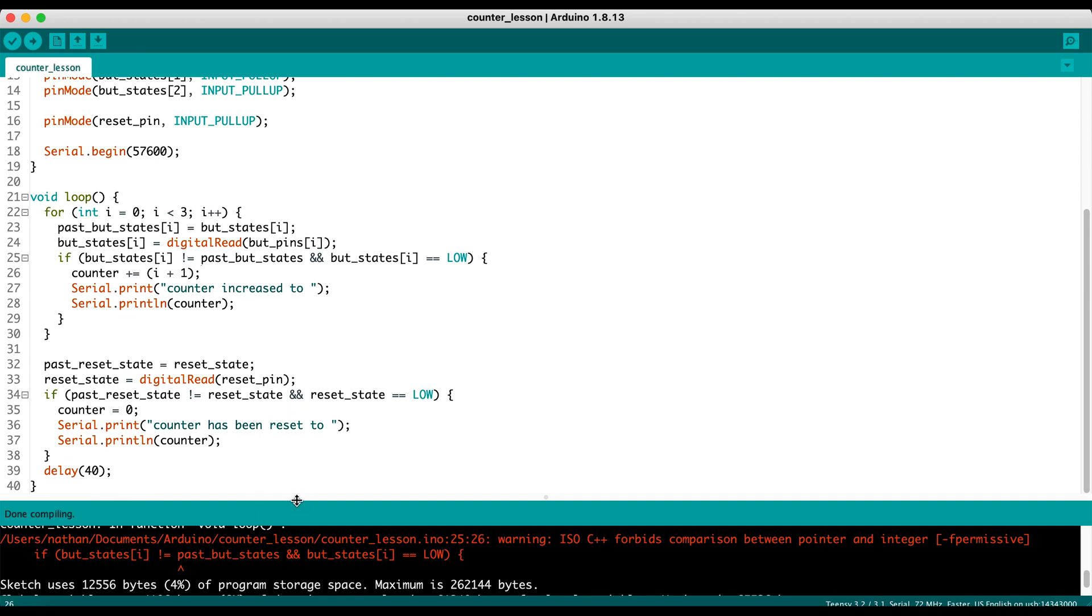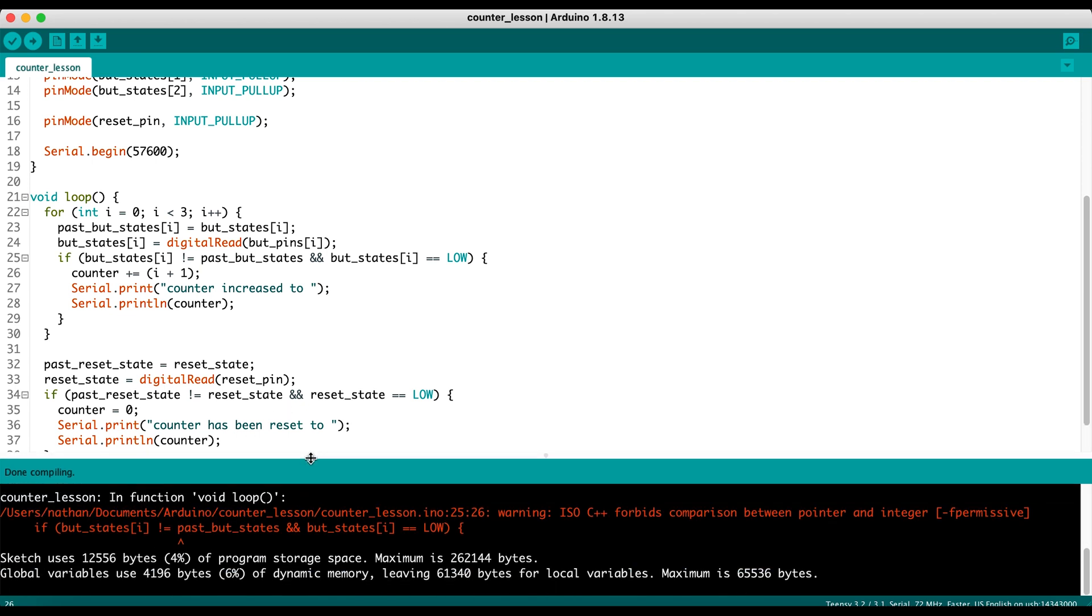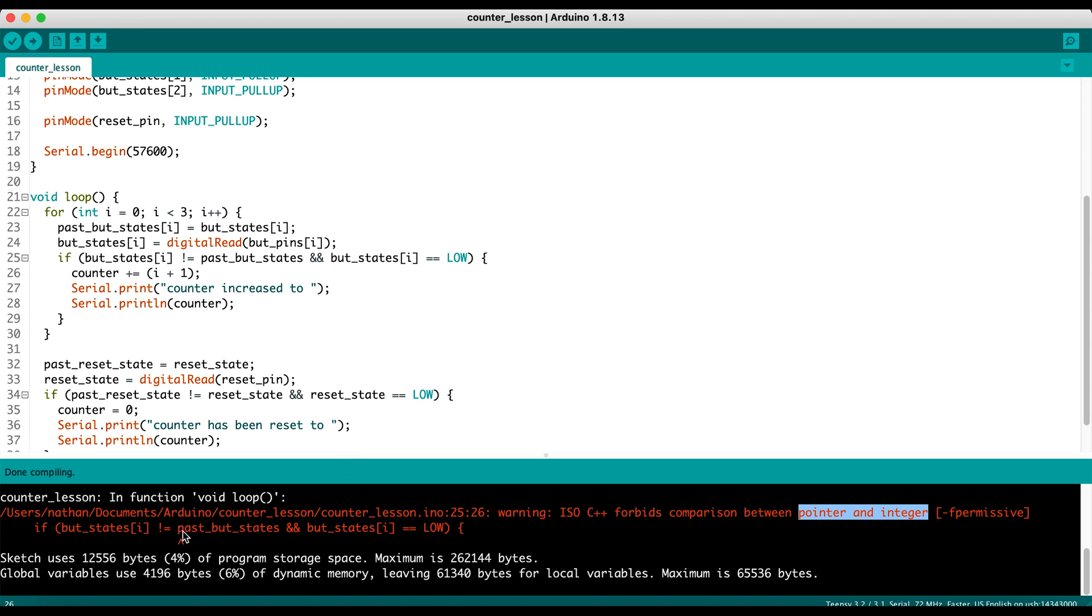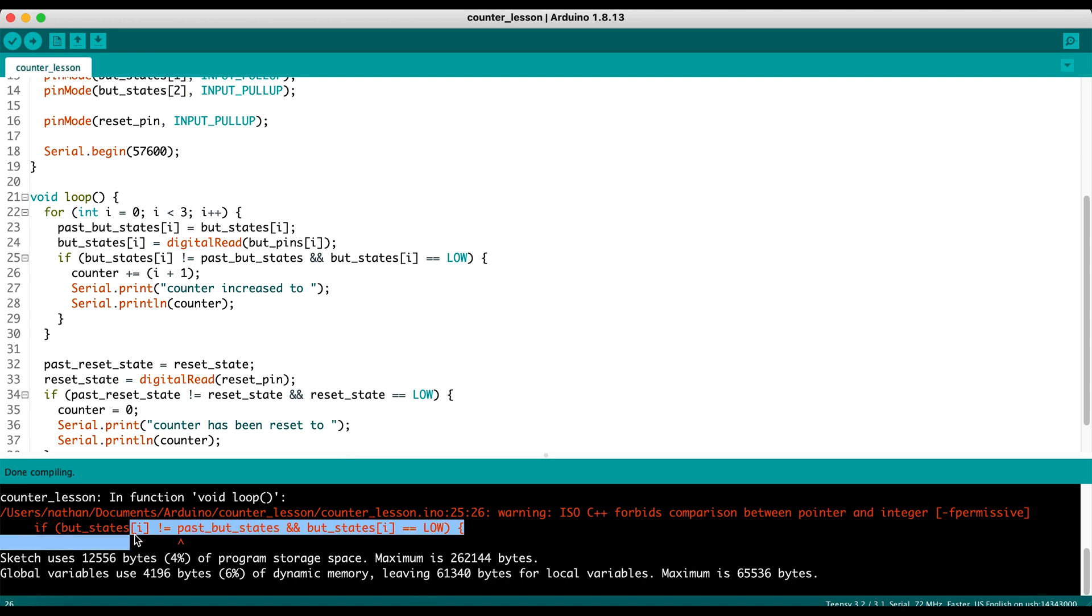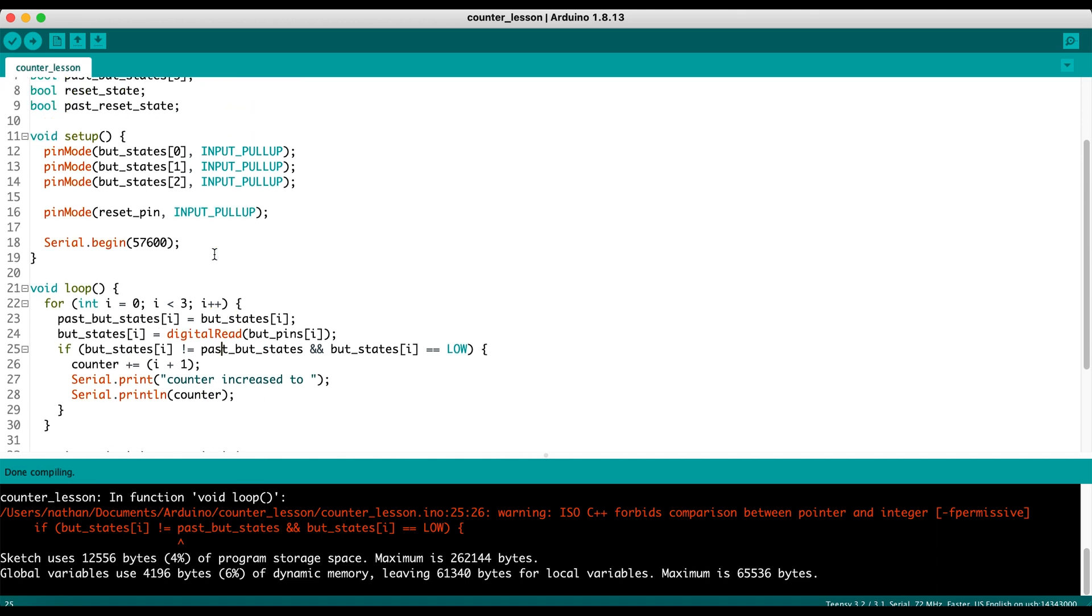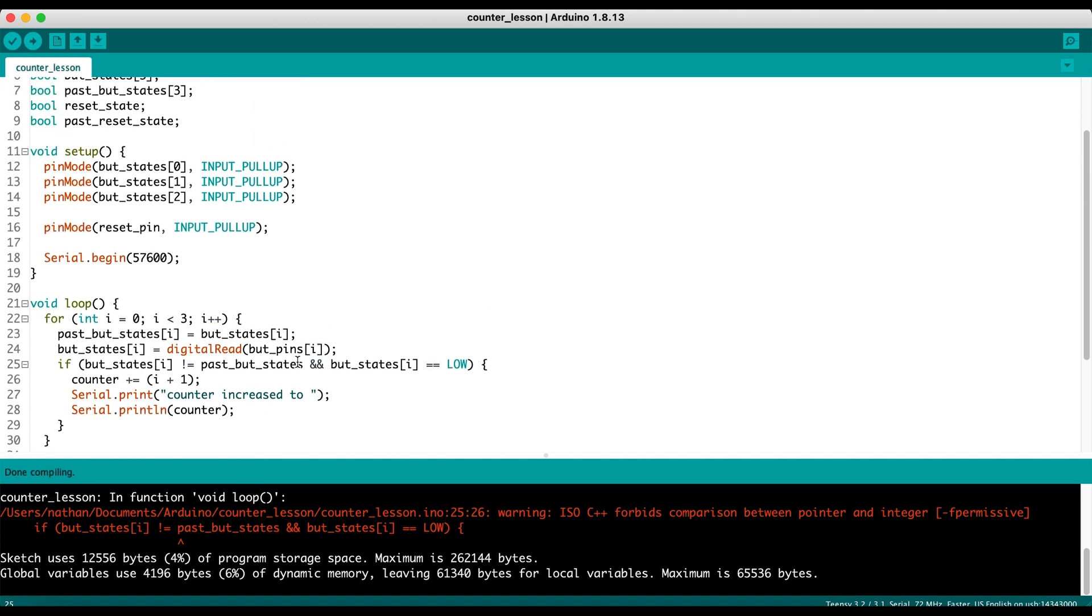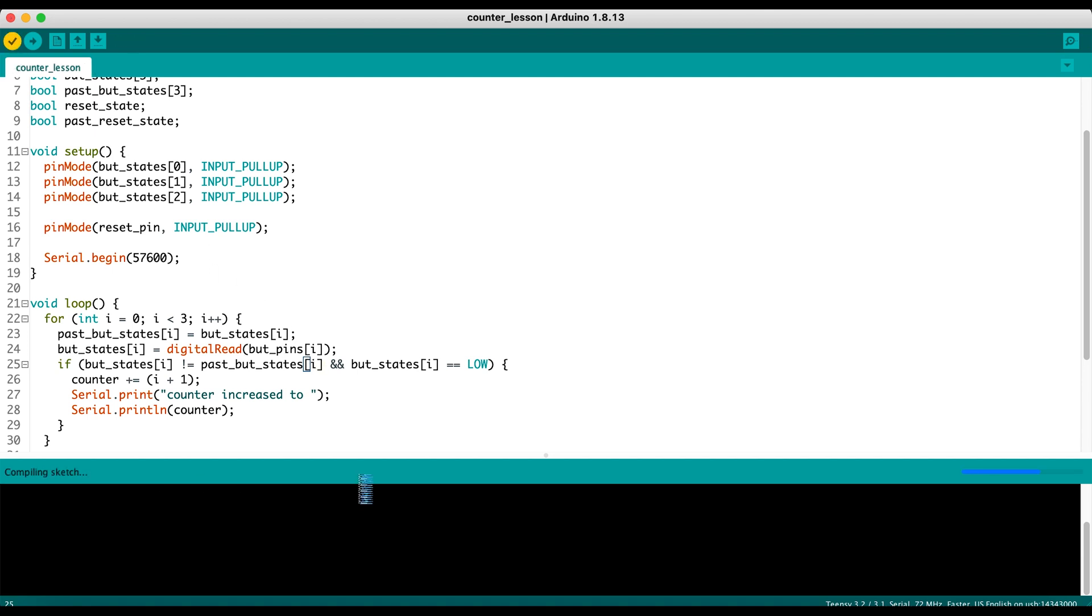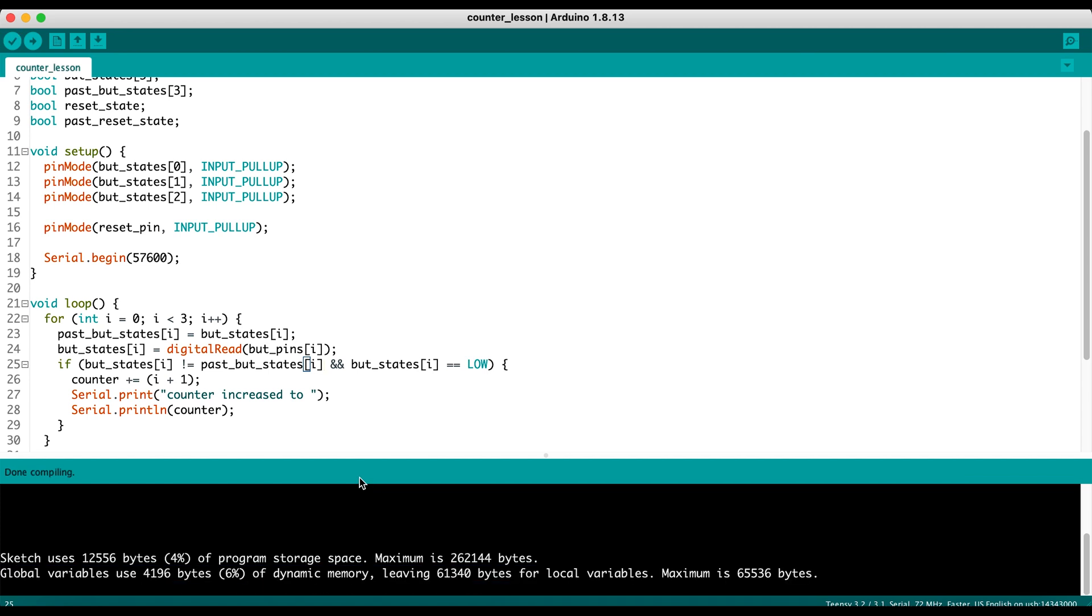So it did throw one sort of warning here. It says ISO C++ forbids comparison between pointer and integer. So that means we're making some sort of comparison between two different variable types. So we're going to get some weird, bizarre behavior from there. So let's go see what line it is. So it says it's line 25. And it says we're comparing past button states against button states. It doesn't know what to do because we're comparing the array against an indice in the other array. So we just needed to add that i in there. We'll verify again, make sure we're all good to go. Now we're all good to go.